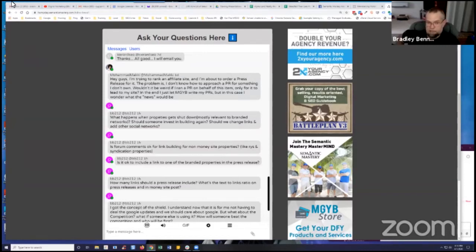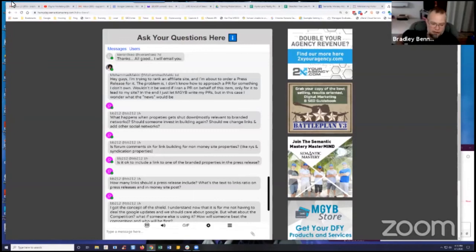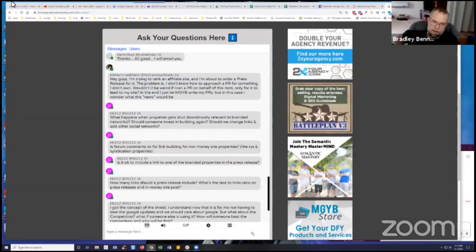That might be something that you want to have somebody in-house for if that's going to be an ongoing problem with you. But I would recommend first identifying what's causing that issue and resolving that before rebuilding. Does that make sense? Has anybody else got anything?